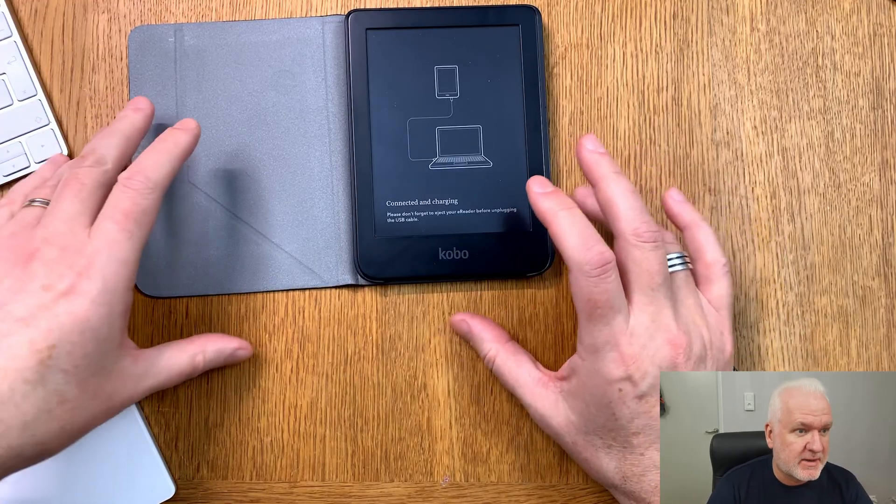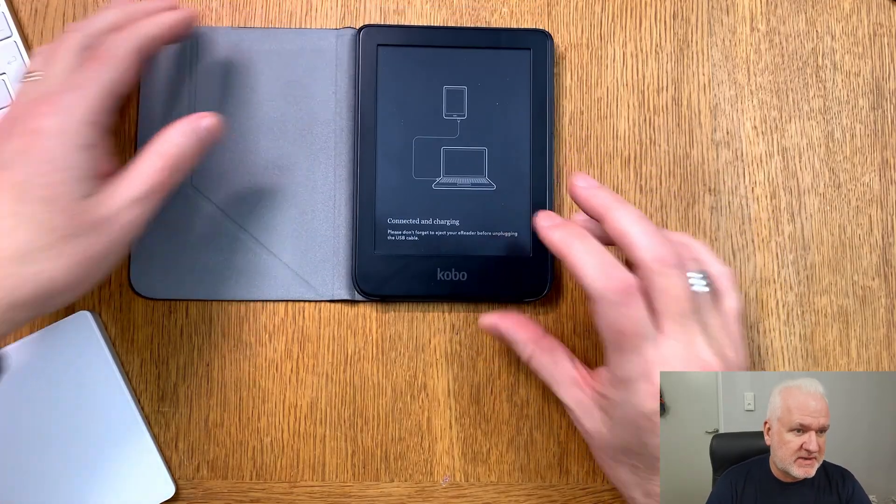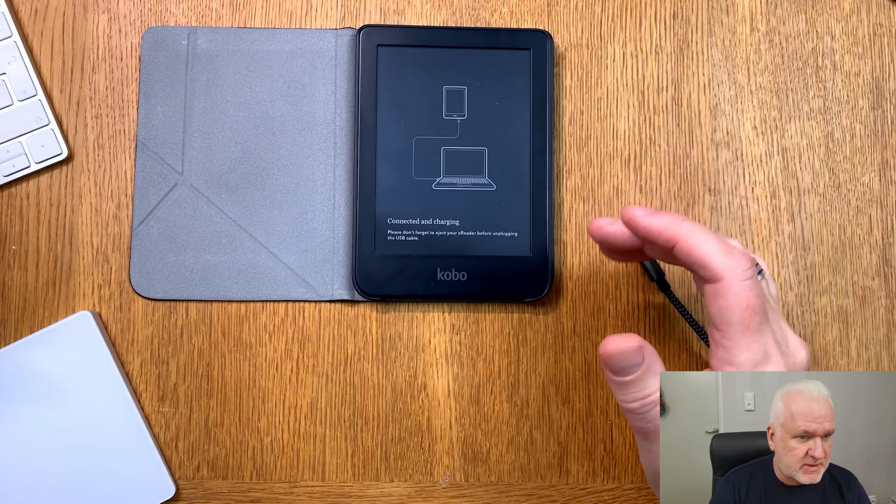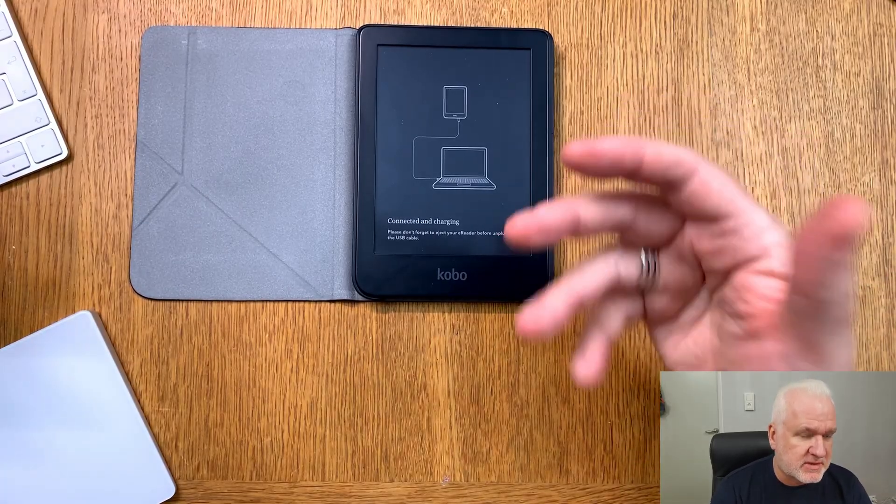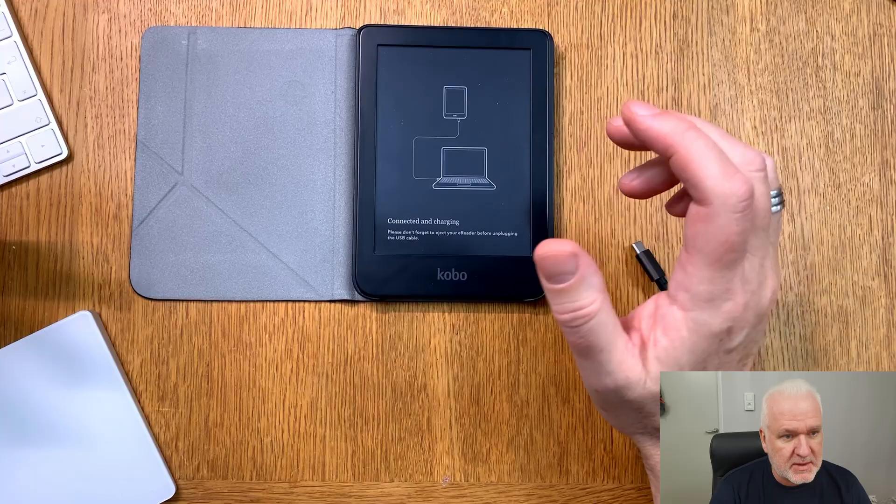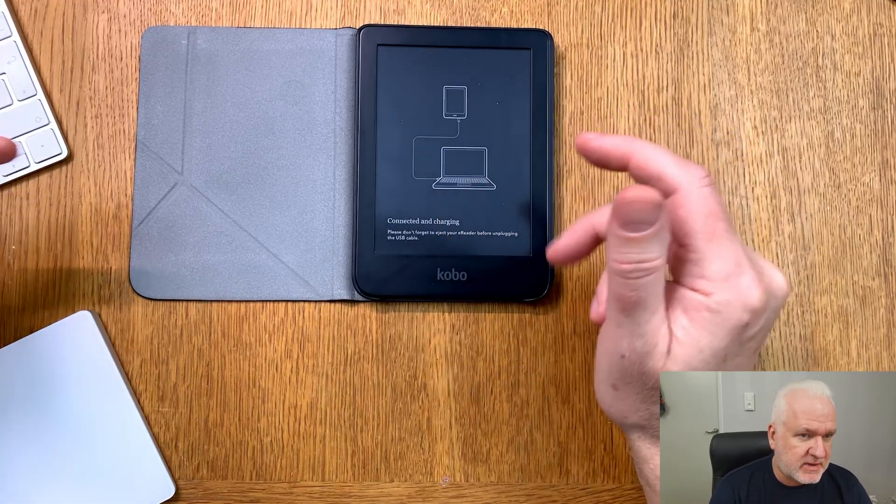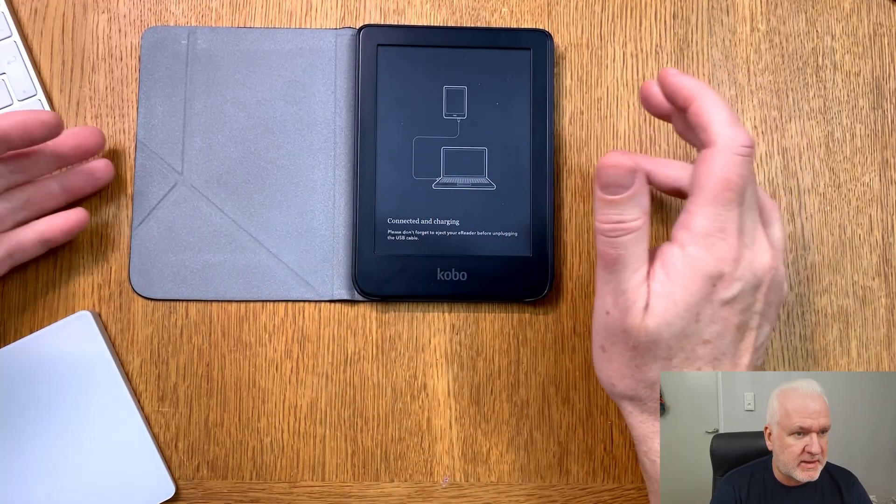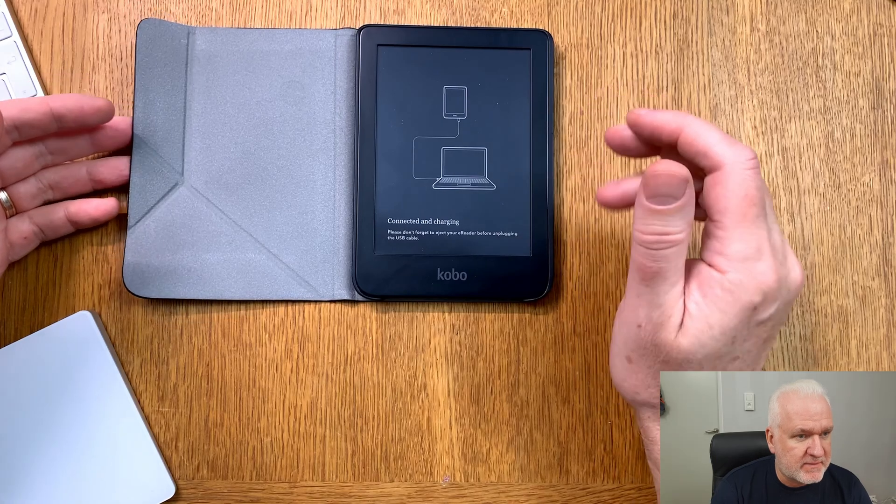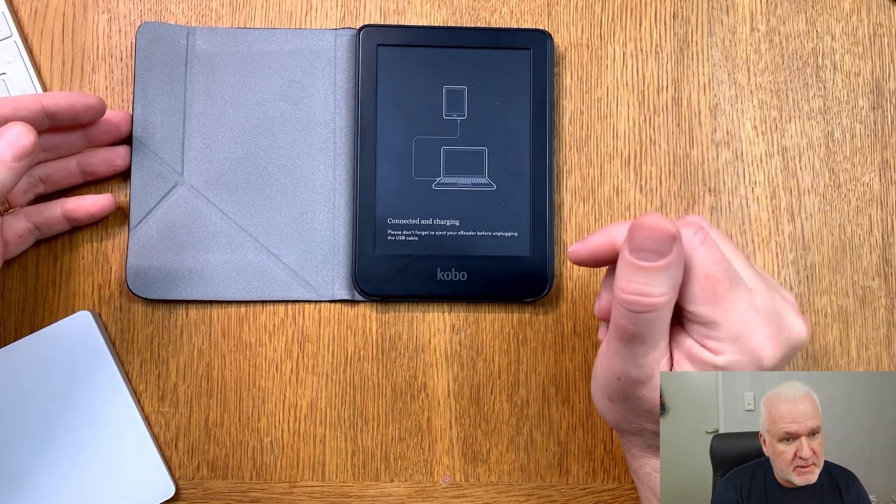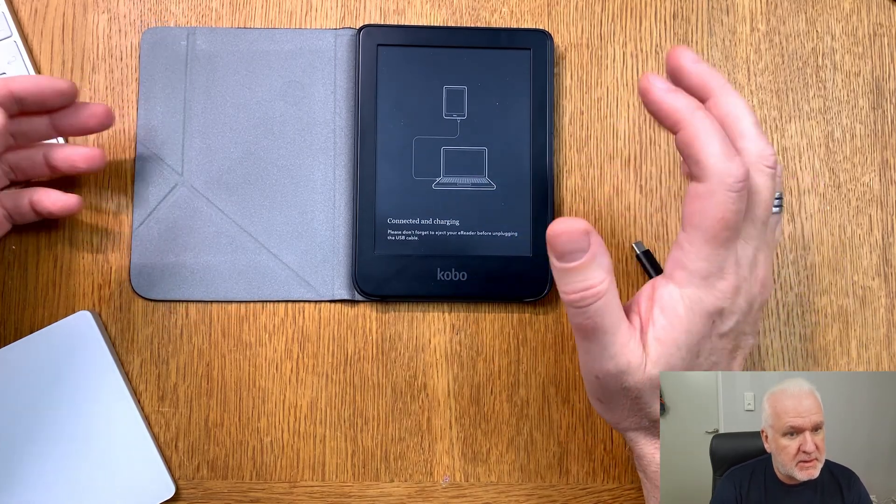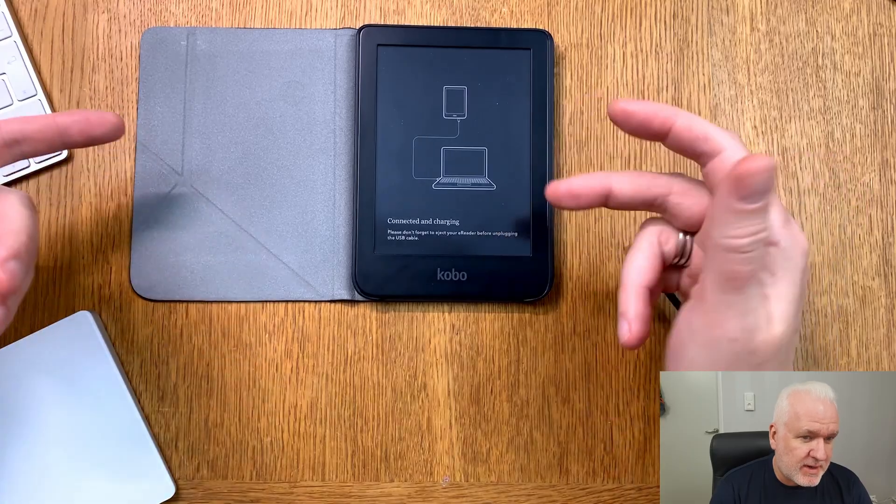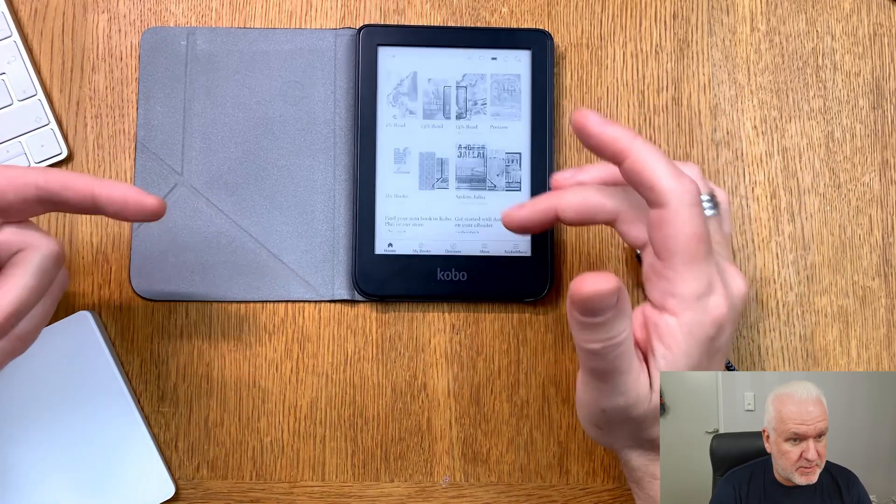So now I have disconnected this from the computer. Now I just have to wait so that the Kobo Clara 2e, the e-reader here, is booting up in the operating system again from Kobo. Sometimes it can take a while, and I have this problem more on the Kobo Clara 2e than other Kobo devices.